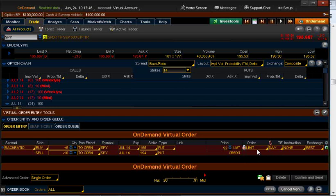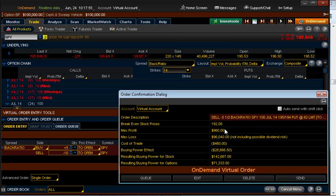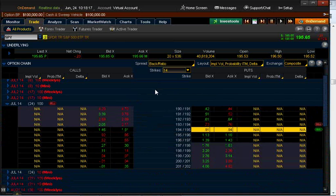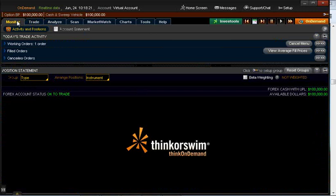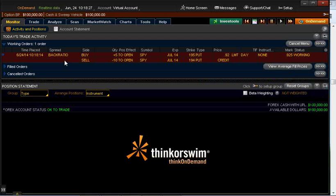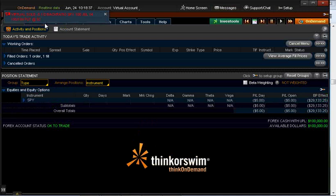I set the limit price for the day and click Confirm and Send. Notice that my max profit is $960 — that's the 92 cent credit times 500. I like this price so I click Send, go back to Monitor, and I can see my working order at 92 cents. It looks like it may execute pretty soon — there it is, it just filled at 92 cents.